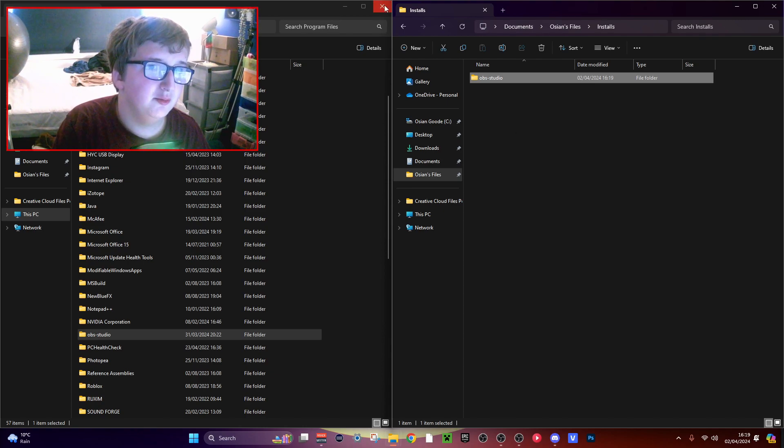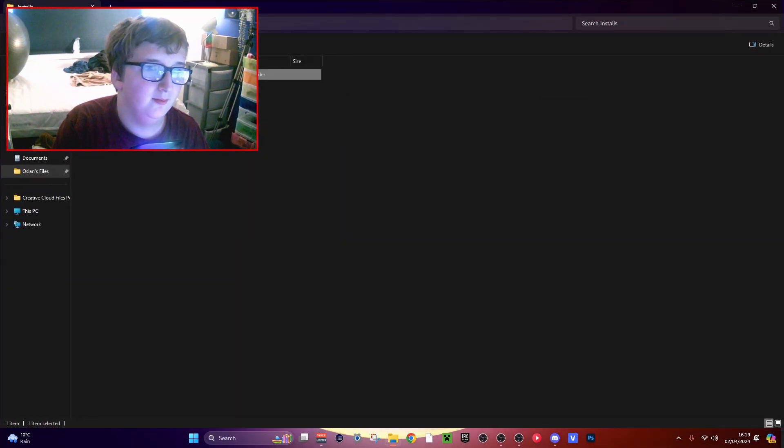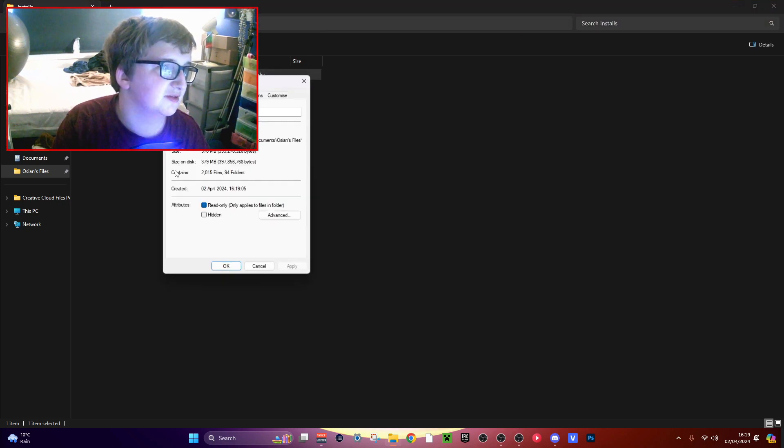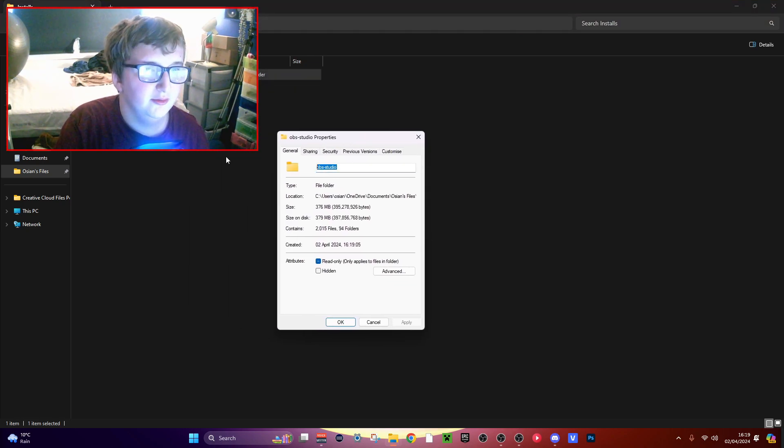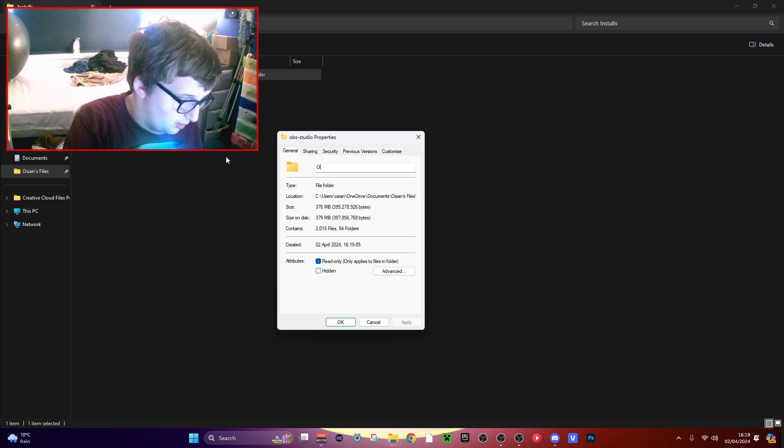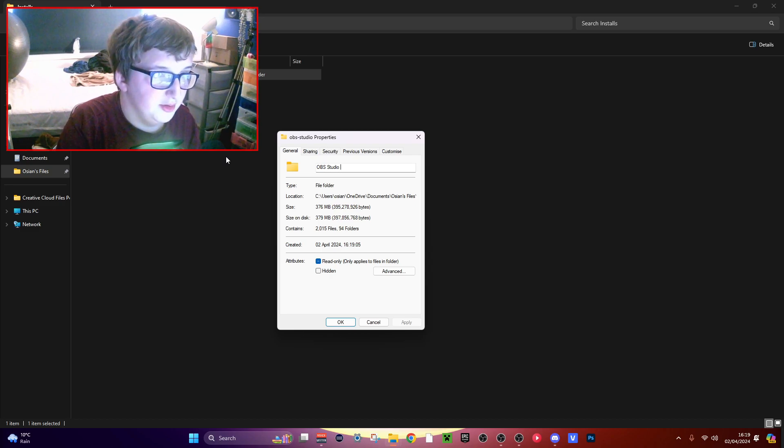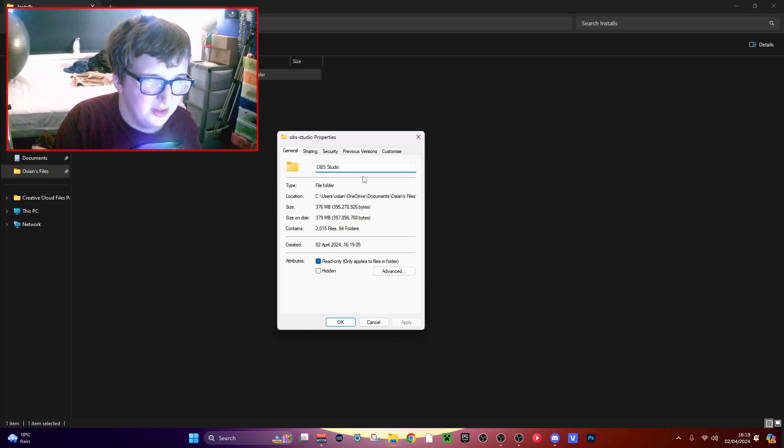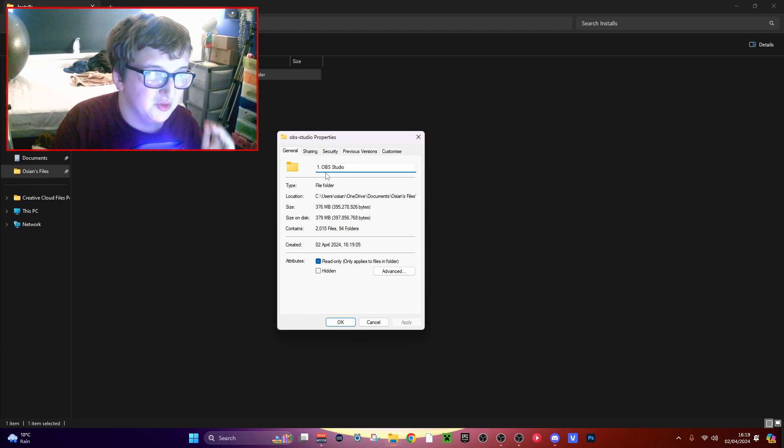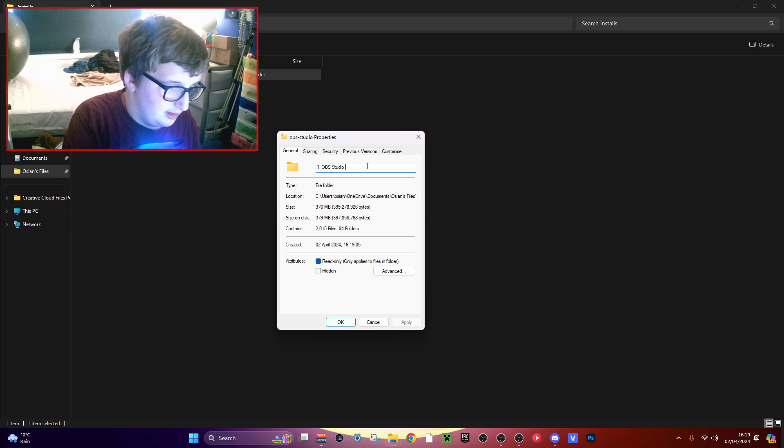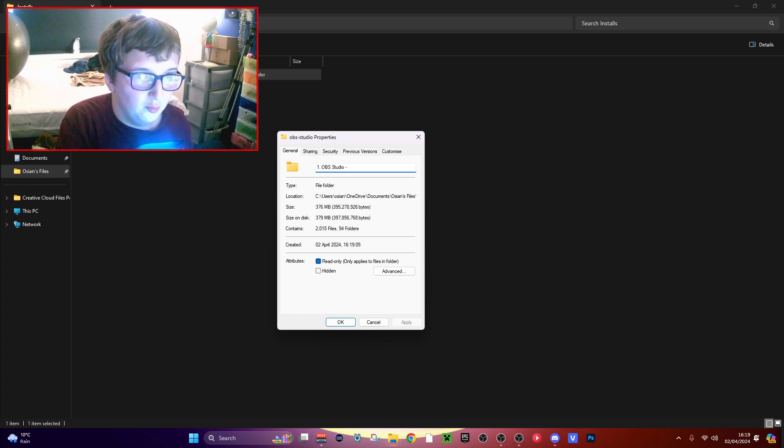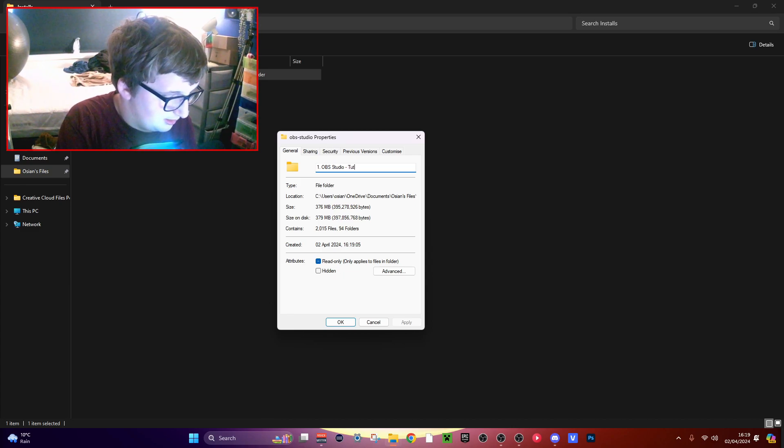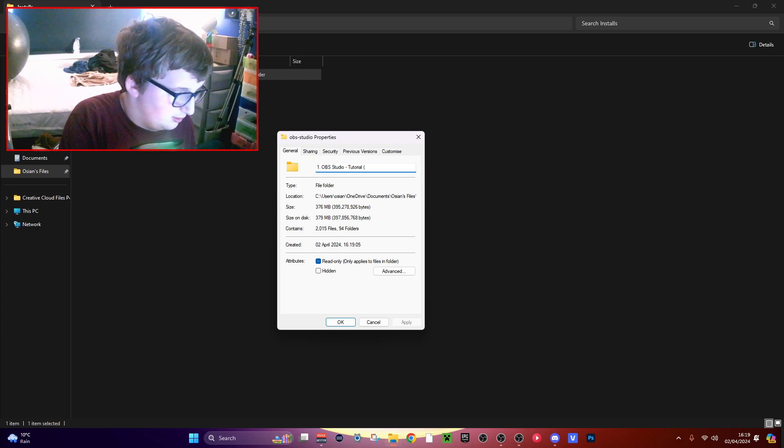And then when you're in here, we do not need this one anymore. So right-click and press properties. You want to rename this one to OBS-Studio. You can add one dot OBS-Studio. I like to add one dot so it's organized, and dash whatever. So I'm going to put tutorial camera.